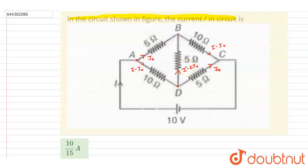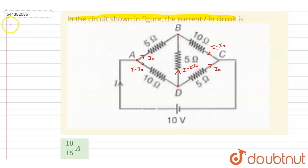You can apply Kirchhoff's junction law at point B or D and get the same result. Here i-naught plus i minus 2i-naught equals i minus i-naught. And similarly, i minus i-naught plus i minus 2i-naught equals i minus i-naught. This confirms consistency.